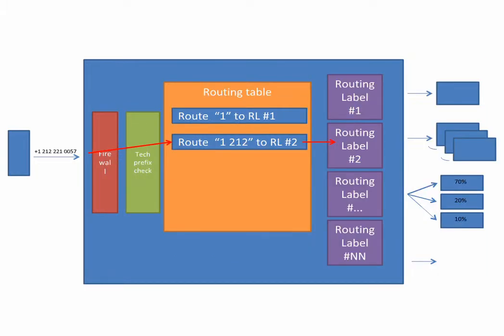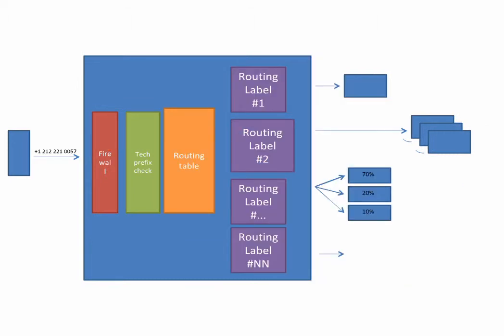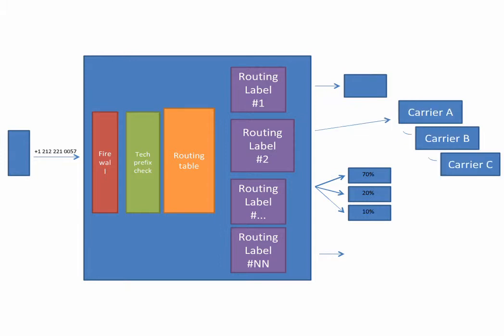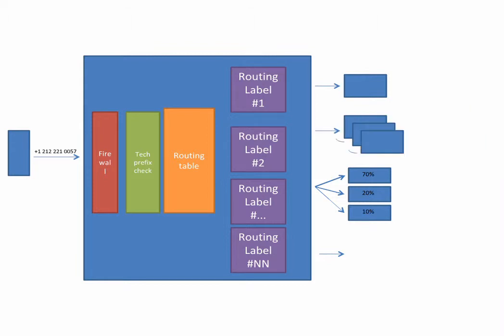In this example, 1212 is leading to routing label number 2. Let's take a deeper look at routing label number 2. It uses sequential method for three carriers A, B, and C. 100% of calls will reach to carrier A. If they fail for certain reason, they will reach carrier B in the same manner to carrier C.